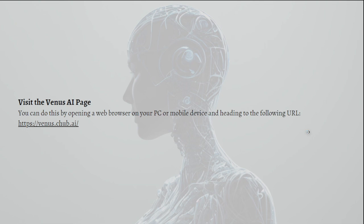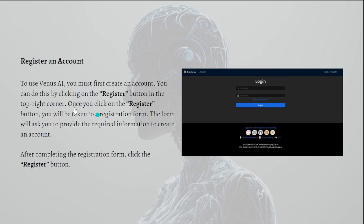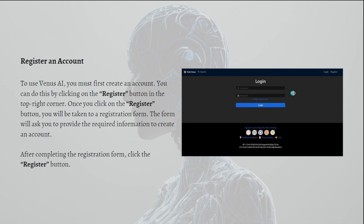To use Venus AI, you must first create an account. You can do this by clicking on the Register button in the top right corner of your screen. As shown here in the picture, here is the Register button.